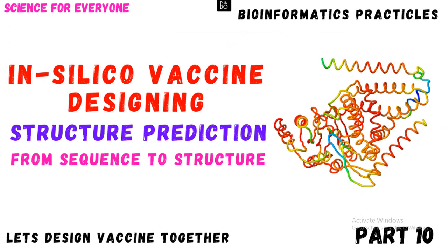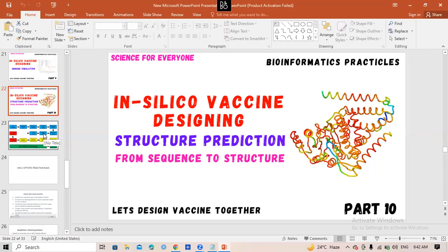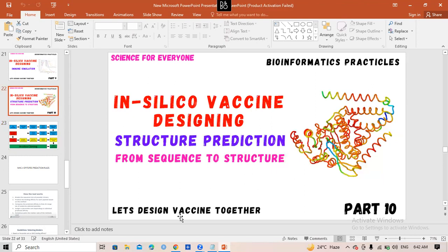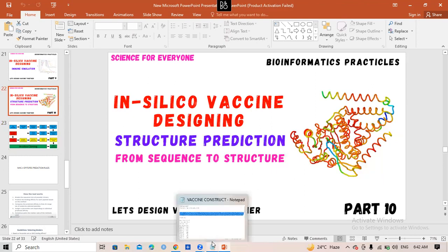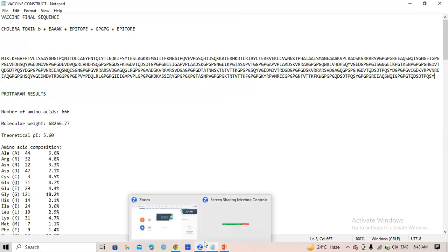Let's start with the practical. For structure prediction, in the last video we obtained the amino acid sequence — this is our vaccine candidate sequence. You should have an amino acid sequence. This particular sequence is 668 amino acid residues long.